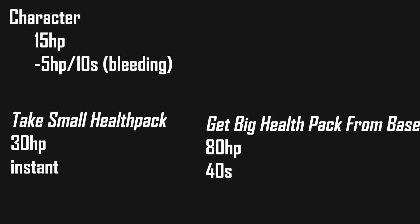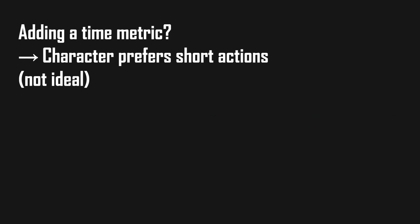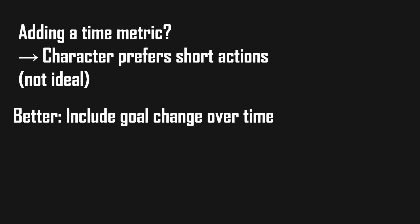With our approach so far, the character would go to the other side of the map even though he would die from bleeding before reaching the health pack. So we need to consider this in our behavior selection. We could include a time metric in our discontentment which would then lead to our character preferring short actions over long actions. A better approach would be to include how our goals change over time and calculating or knowing how long an action would take.